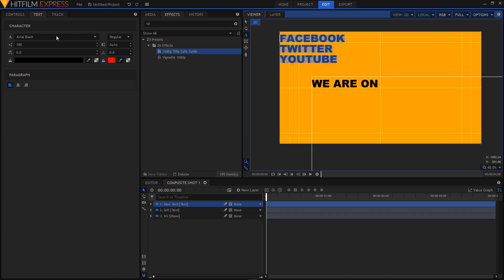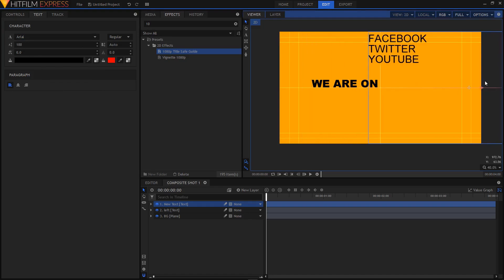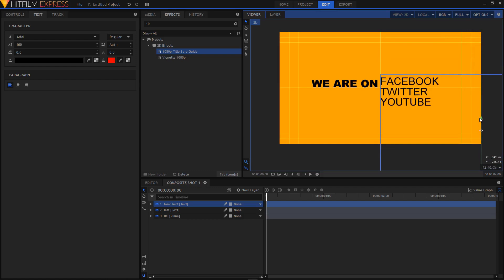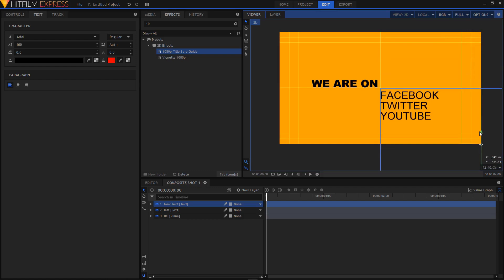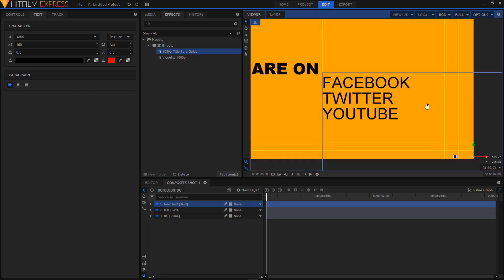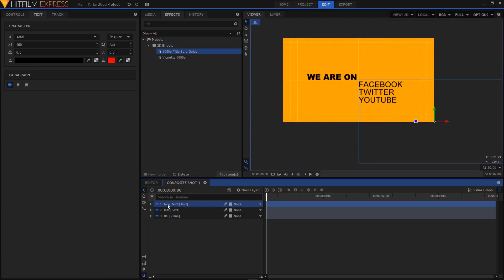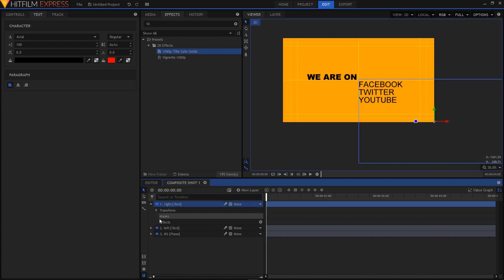Hit Ctrl+A to select the text. In the text tab set the font to Arial — the rest is fine. Position this text below the center guideline. Rename this layer to "text right" as this will be our right-side text.